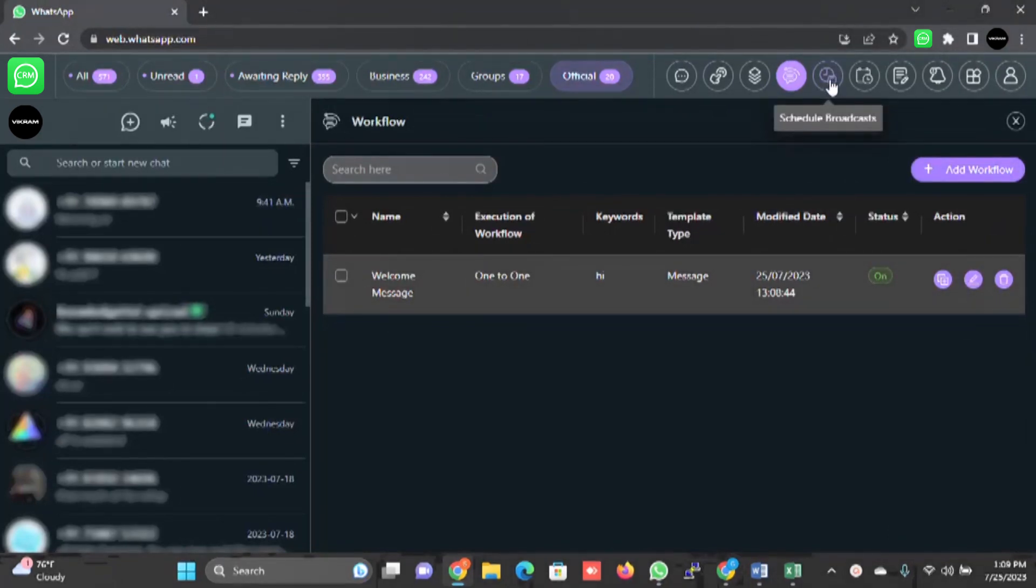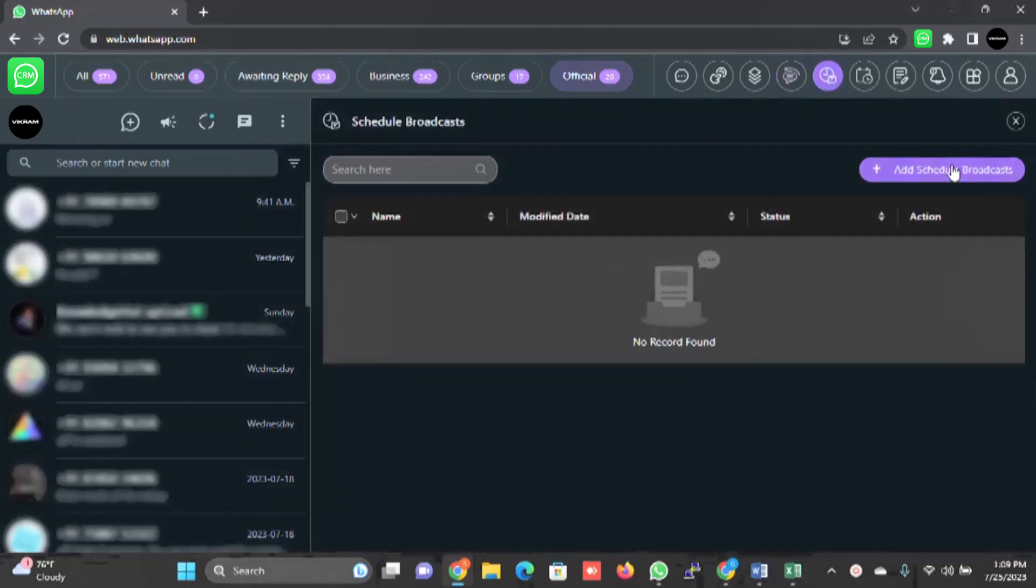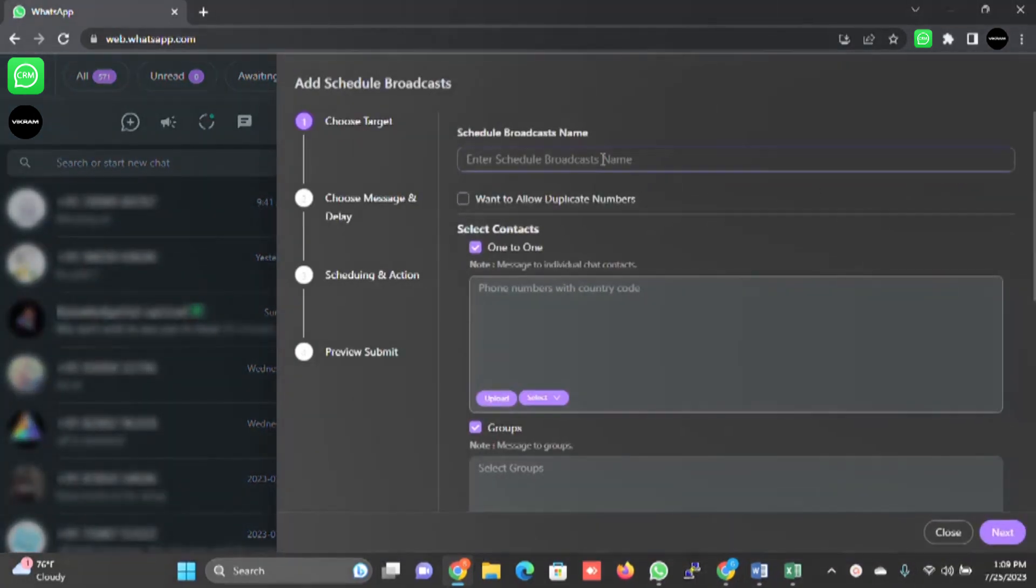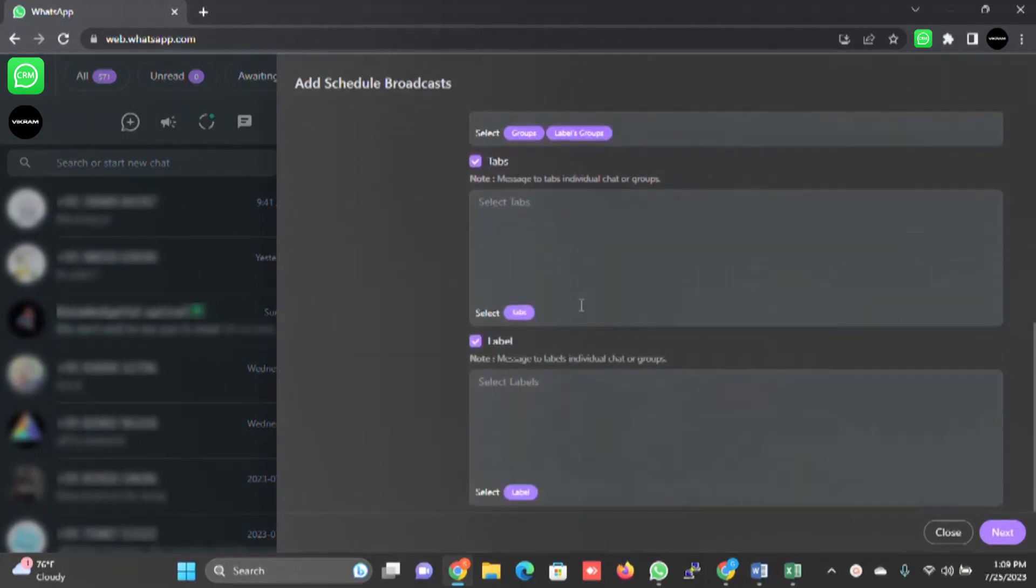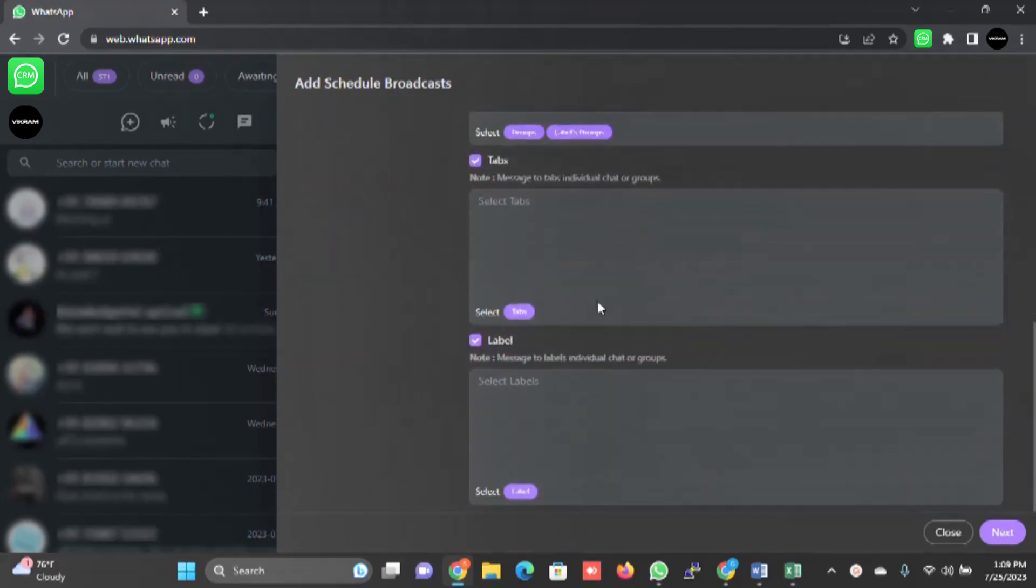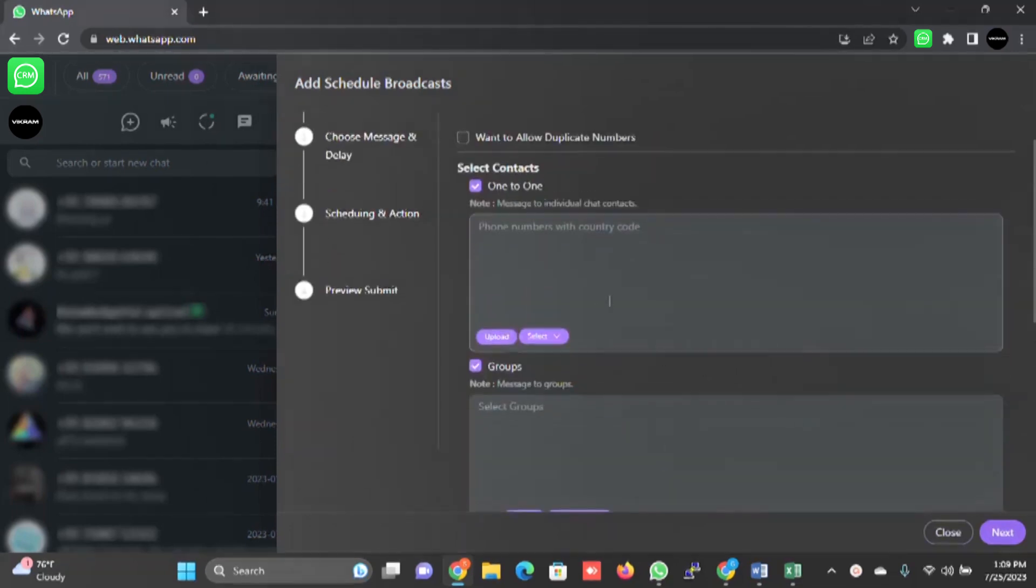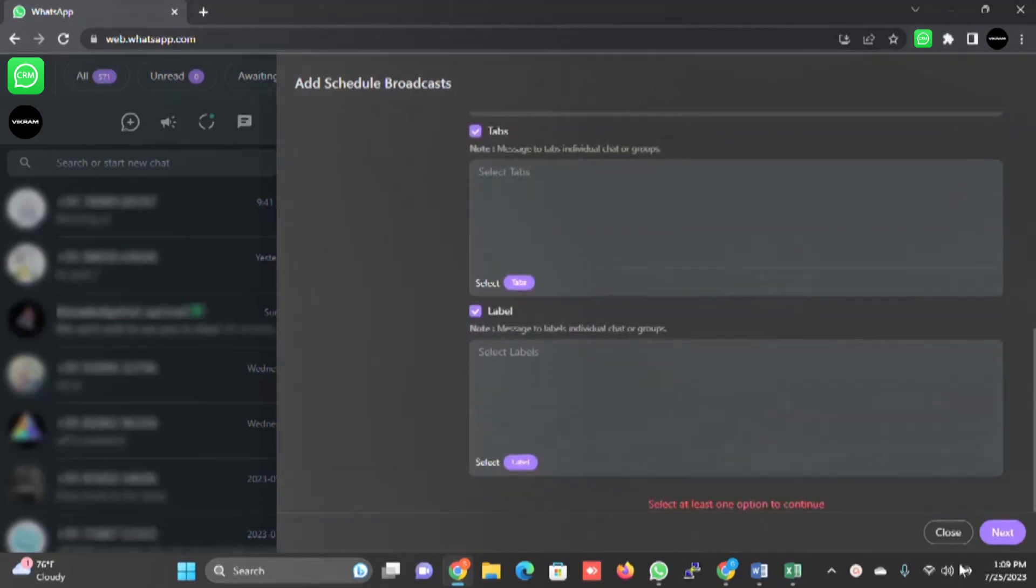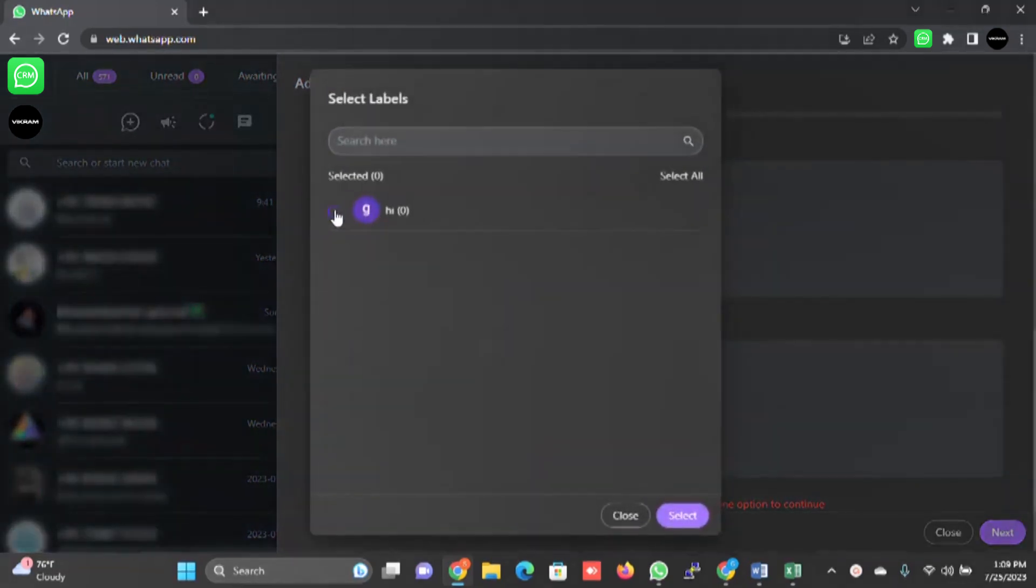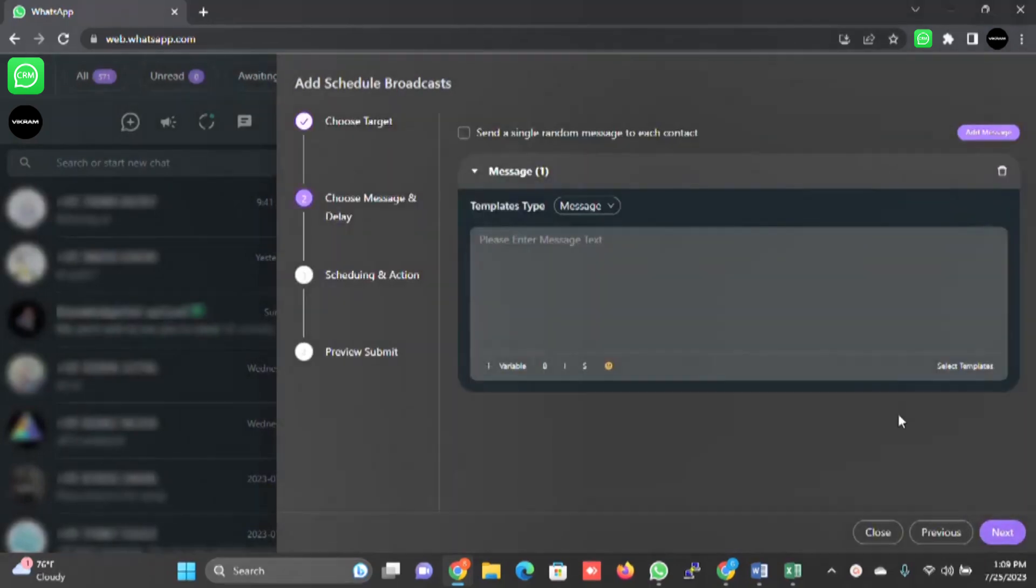Then there is schedule broadcast. You can schedule messages to each customer by creating a schedule broadcast. You can give the name, you can select the contact list - you can select all these, labels, tabs, group. Click on next. Let's select something - test. I will select the label. This is the label I have created. I will click on next.